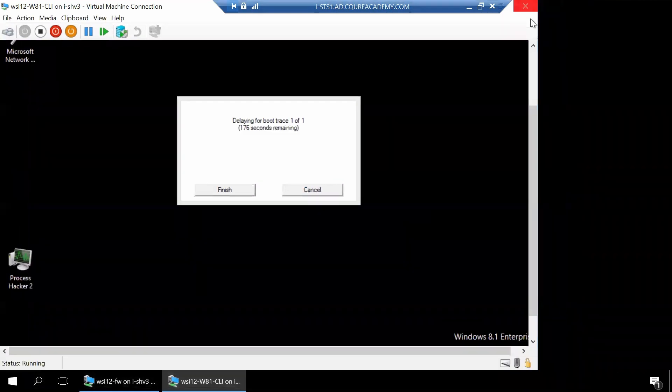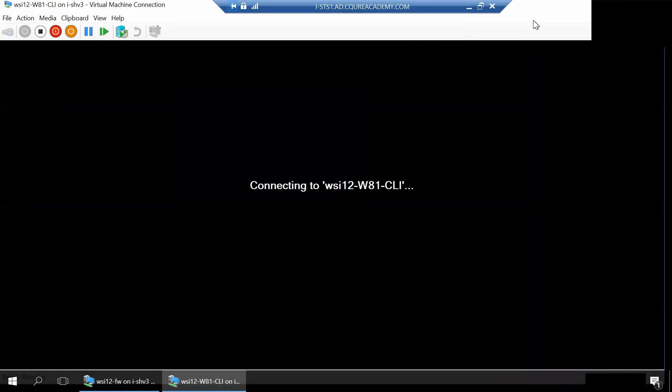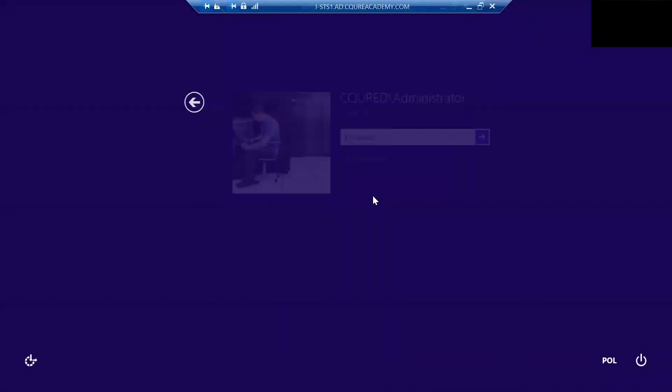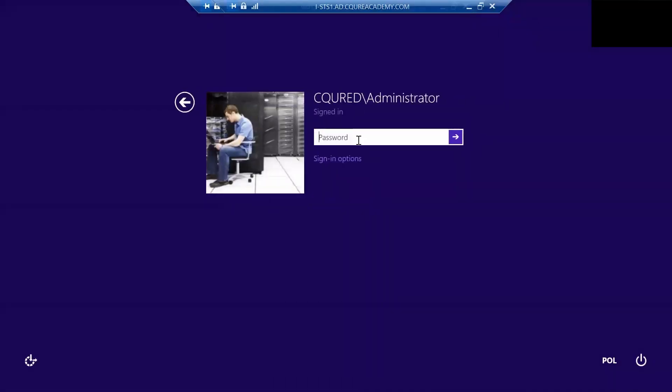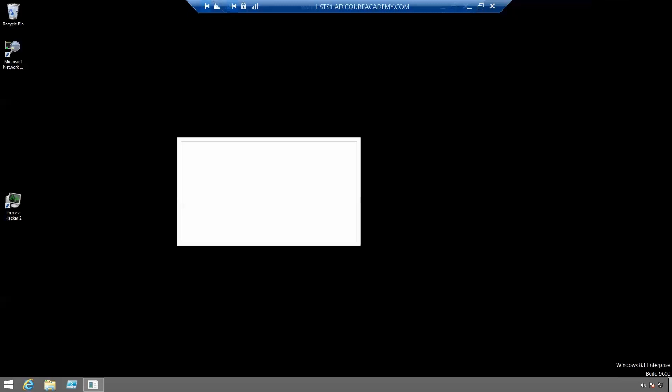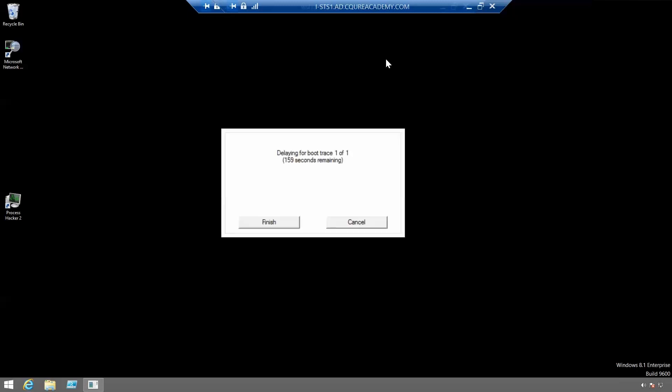We are greeted with the sign delaying for boot trace. Let's sign in once again.